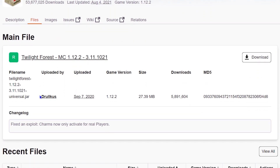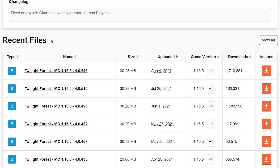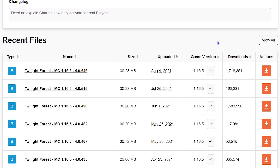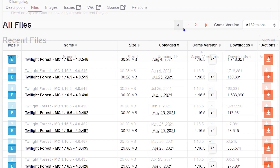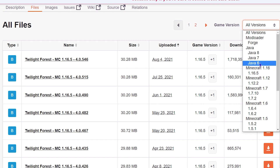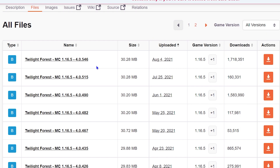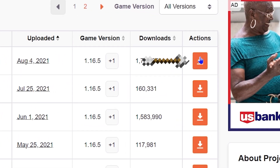Once that's loaded up, you're going to scroll down to where you see Recent Files, and on the far right side of that, you'll see View All — select that. You can select whatever version of the game you want from here, but I'm using 1.16.5, so I'm going to select the latest version of that and hit the orange download button.